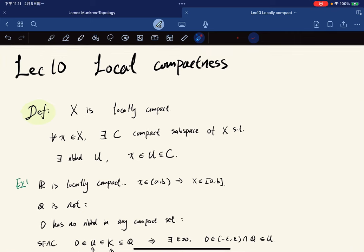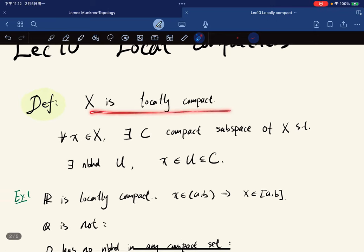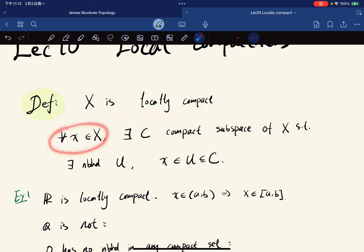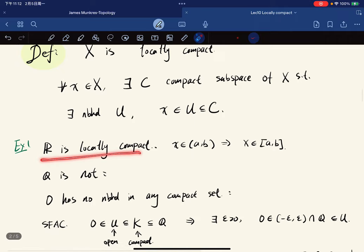This lecture is focused on local compactness. Here is the definition: a space X is locally compact if for any point, there is a compact subspace such that there is a neighborhood containing that point which lies in the compact subspace. For example, R is locally compact because any x lies in an open interval, which in turn lies in a closed interval, which is a compact subspace.